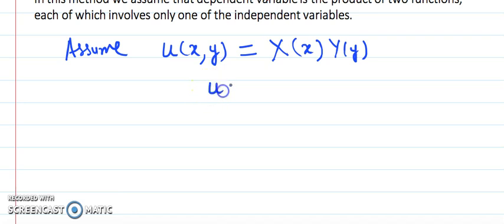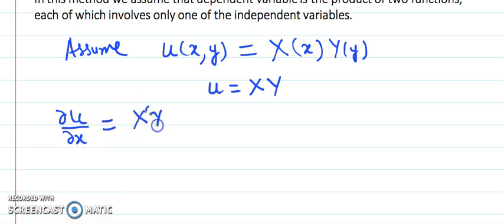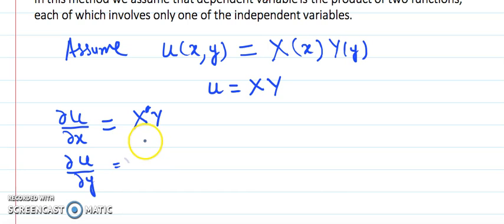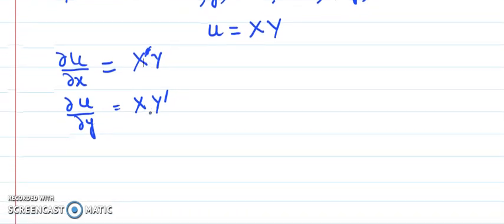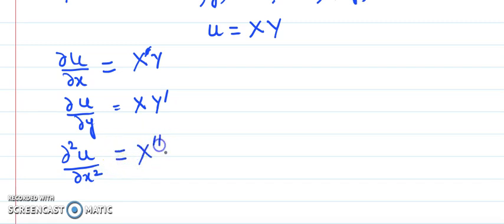More briefly, we write it as X and Y, where it is understood that capital X stands for a function of x and capital Y stands for a function of y. When applying this to a partial differential equation, if the PDE has the term del u by del x, we replace it with X' times Y. If it has del u by del y, then x is treated as constant and we get X times Y'. If there is a second derivative with respect to x twice, we write X'' times Y.